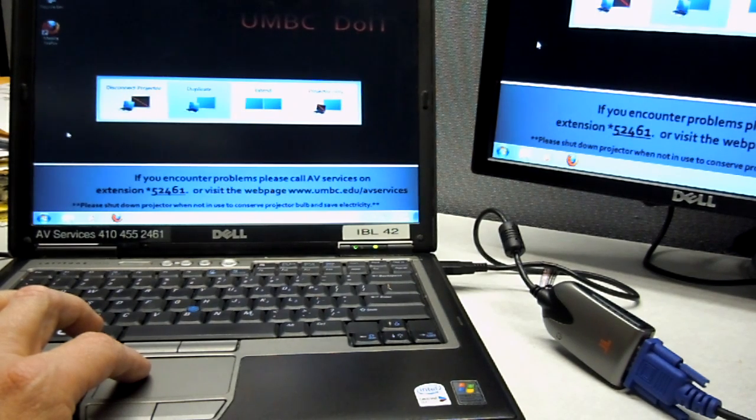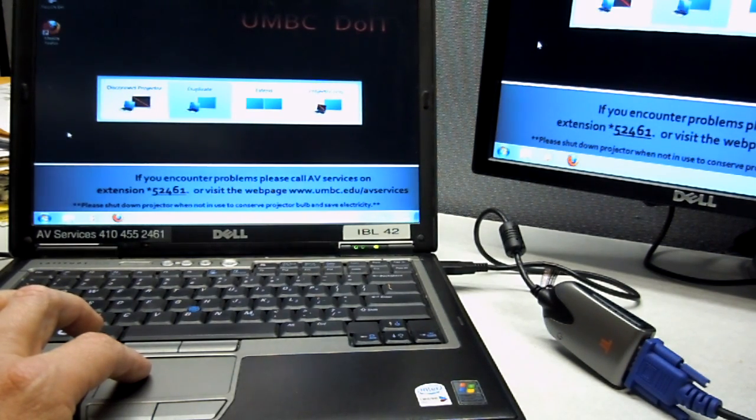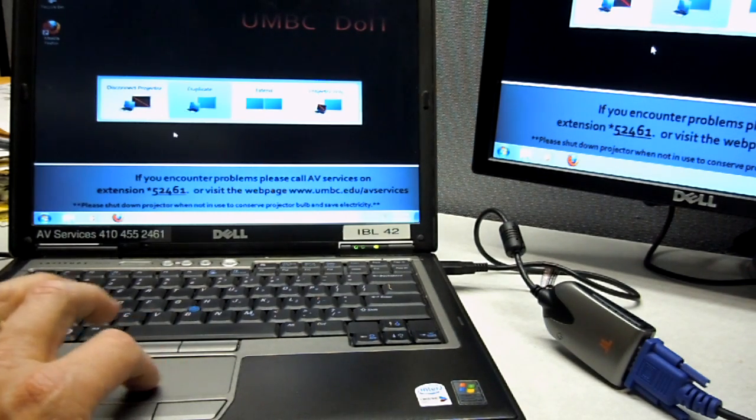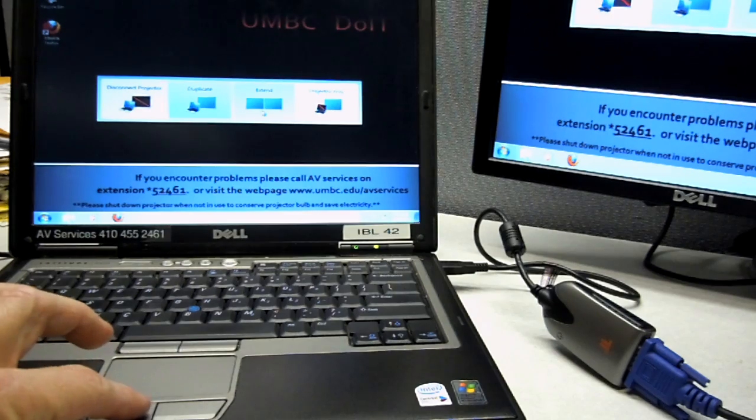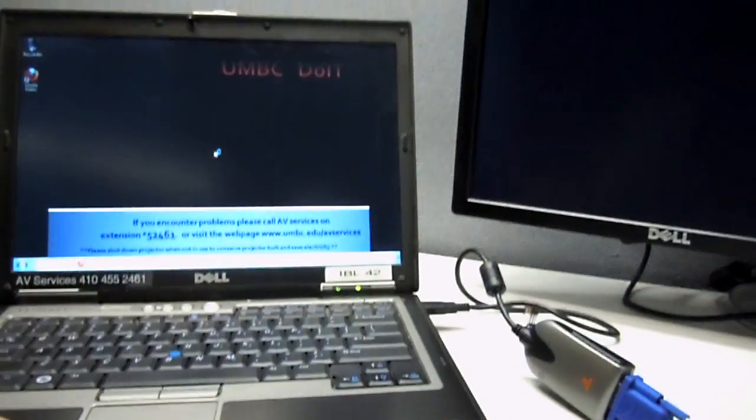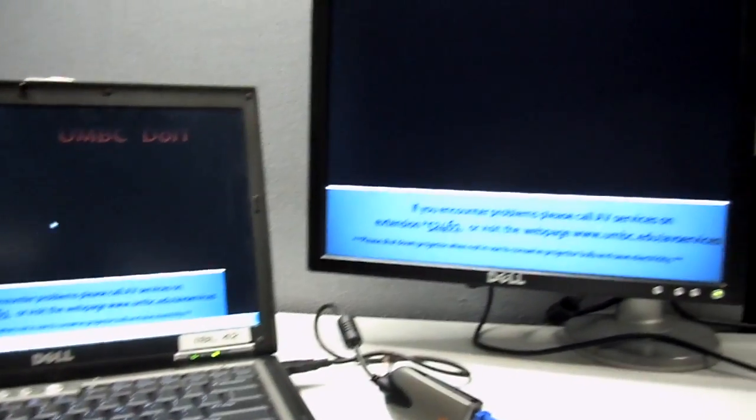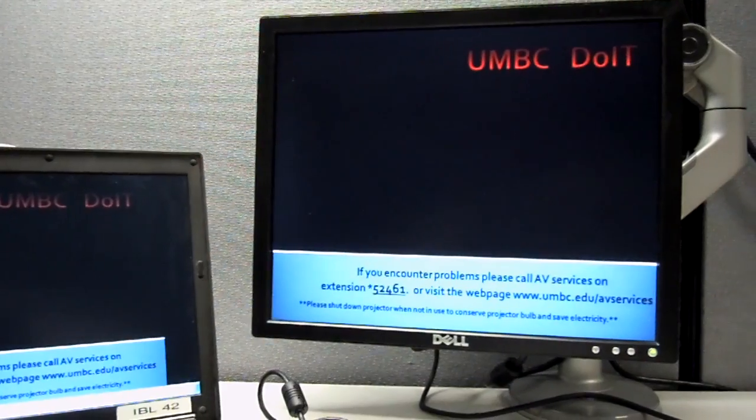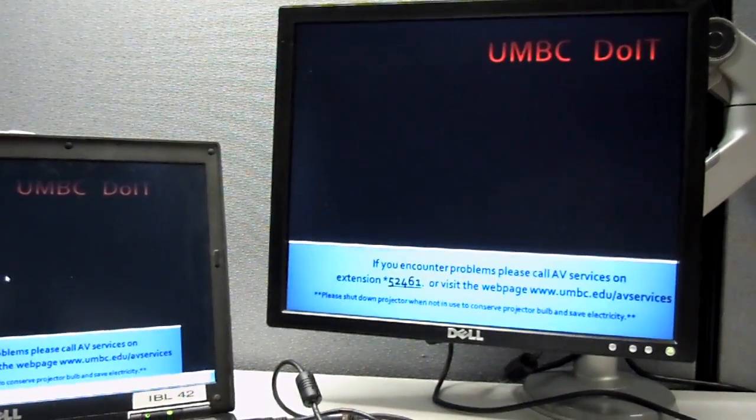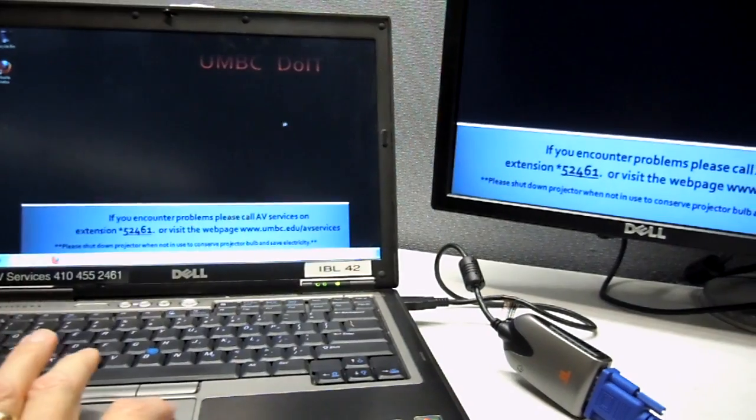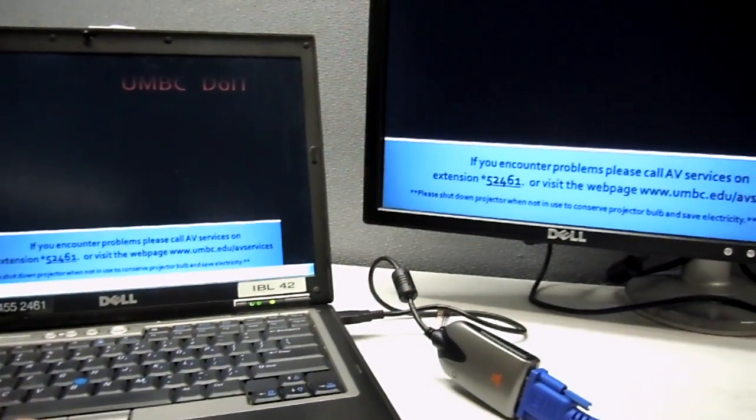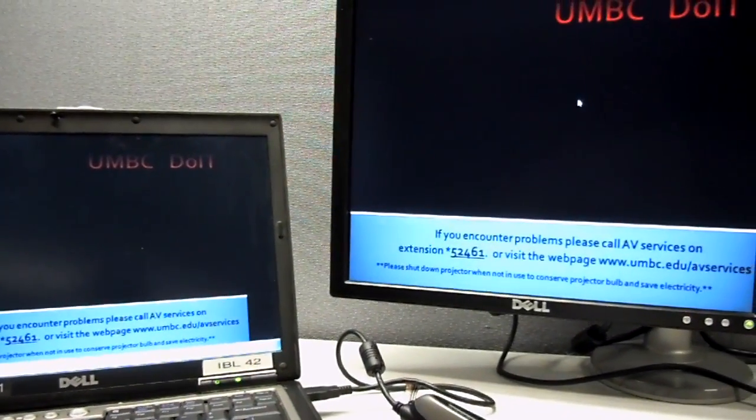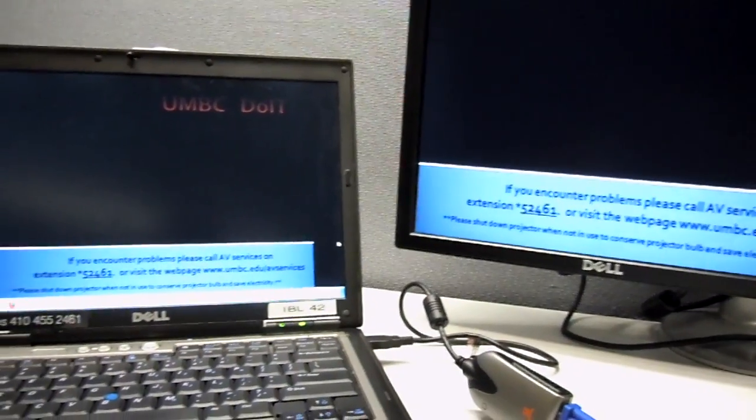If you wanted to do PowerPoint where you're looking at the notes, but you don't want them to be on the screen, you would go over to extend. So now you'll notice that the two images are different, and I can move my mouse over from one over to the other, and then back over to there.